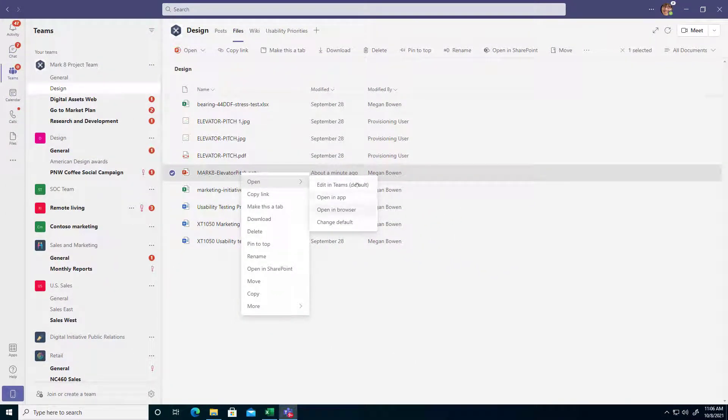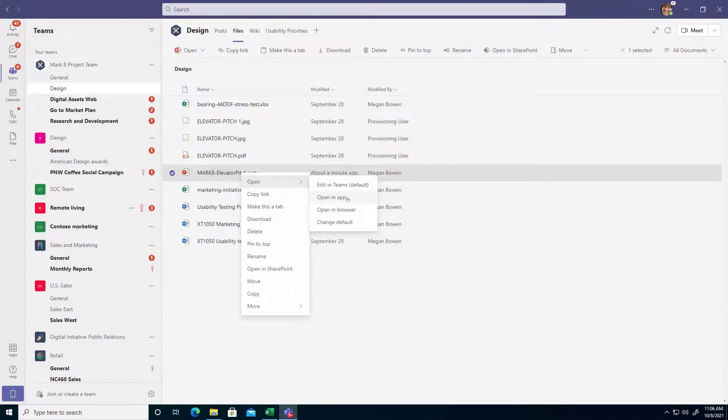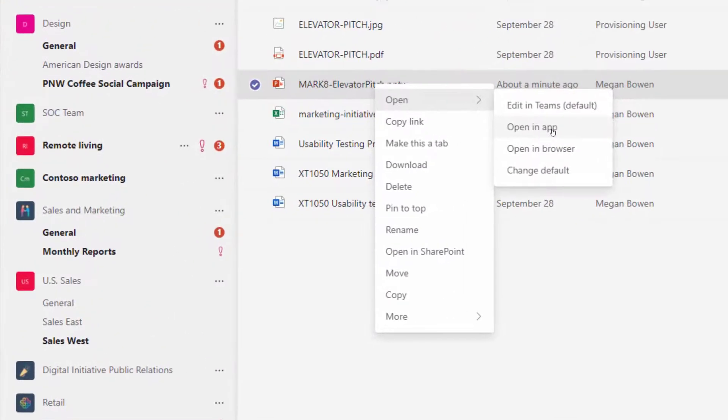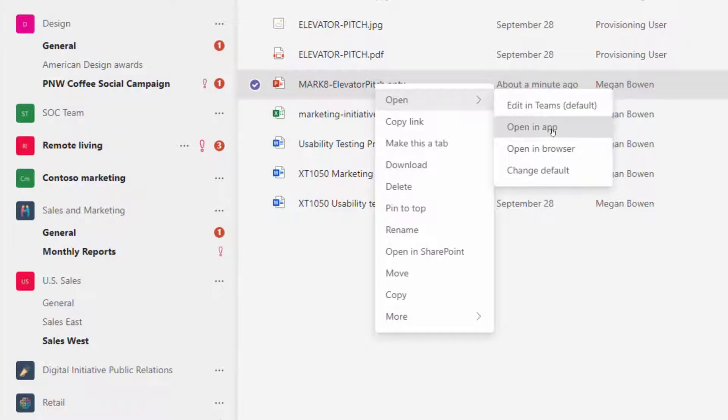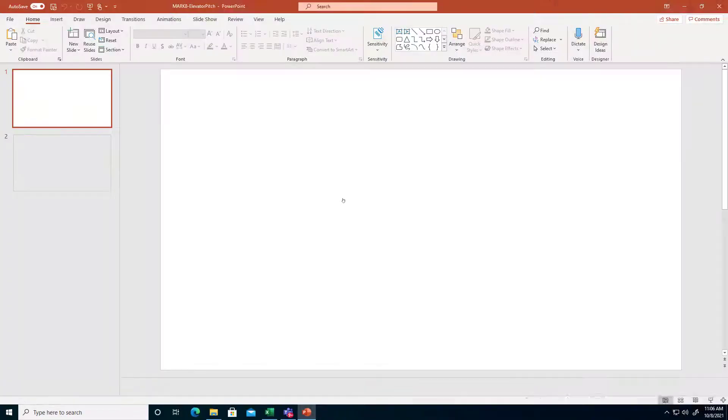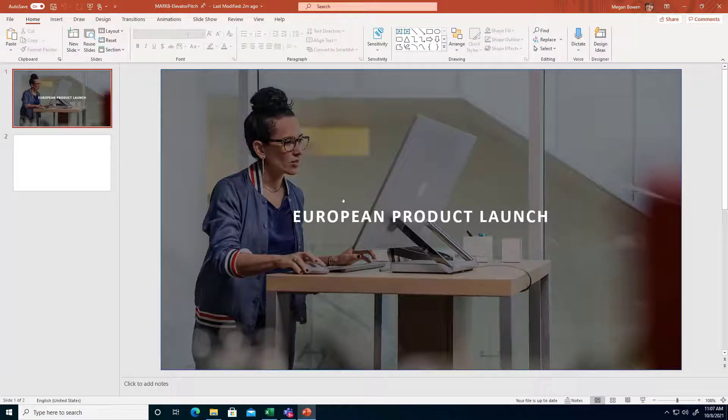So those are two very similar experiences and the different one here of course is Open in App where it's going to do exactly what you just saw where it's going to launch PowerPoint, but this time I didn't have to open up the Teams version first.